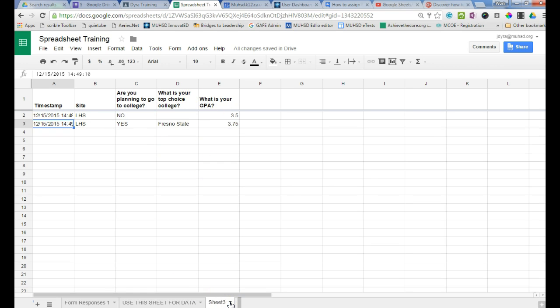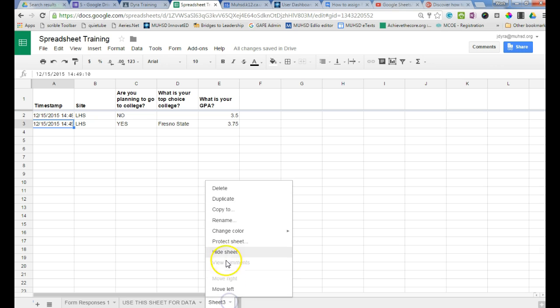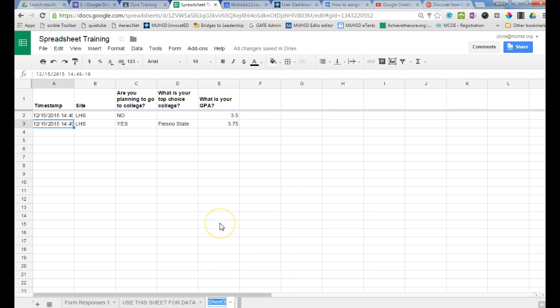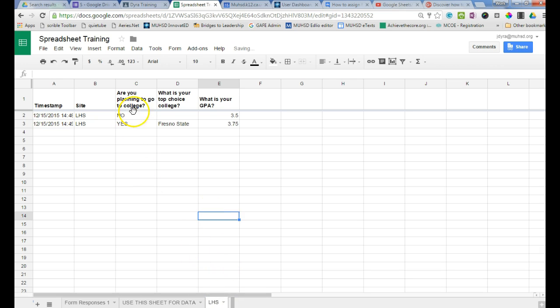I would then name this sheet - since I sorted by LHS, I'm going to rename it LHS so I know exactly what data is on this sheet.